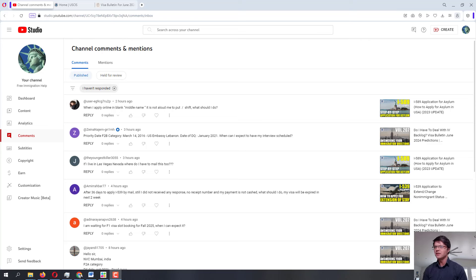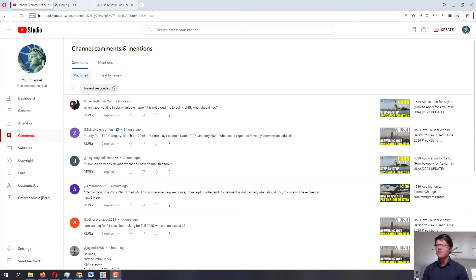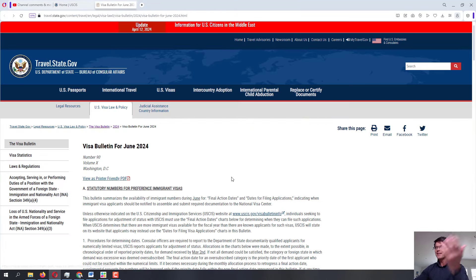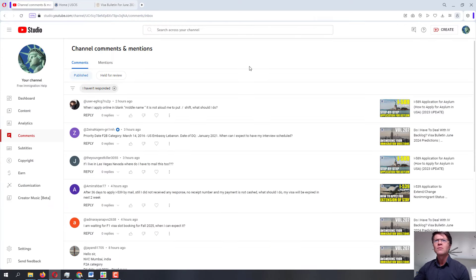Welcome to this free immigration help channel. Today is May 15, 2024, and we are getting into Volume 208 of me answering your immigration-related questions. As always before beginning, I am not an immigration attorney; this is not legal advice. All the information provided in these videos is directly from official government sources like USCIS and the Department of State with their visa bulletin.